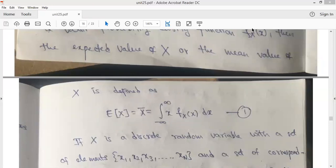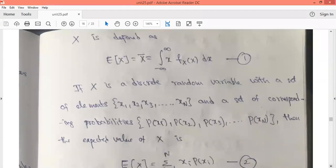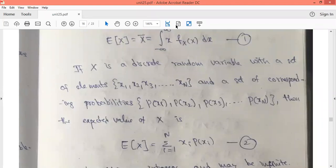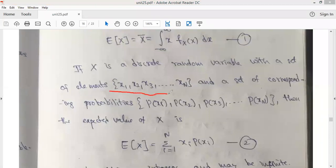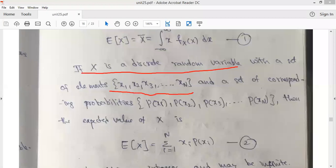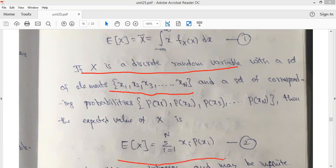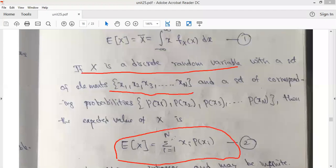Now if we take the case of a discrete random variable with elements x1, x2, x3, ..., xn, and the corresponding probabilities p(x1), p(x2), p(x3), ..., p(xn), then the expected value of x is given as summation i equals 1 to n of xi times p(xi).